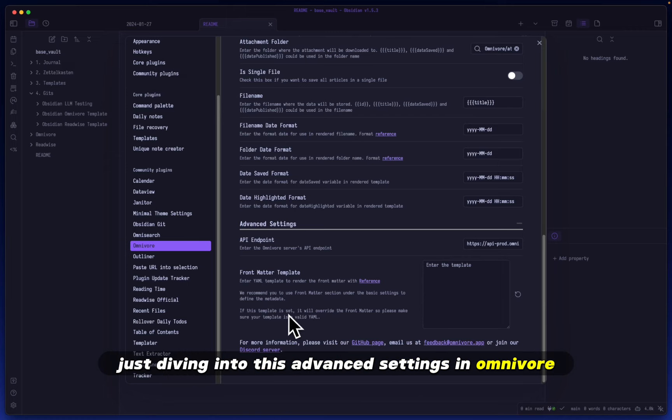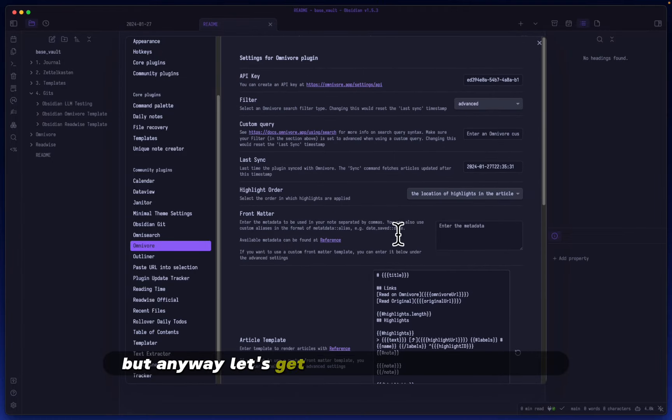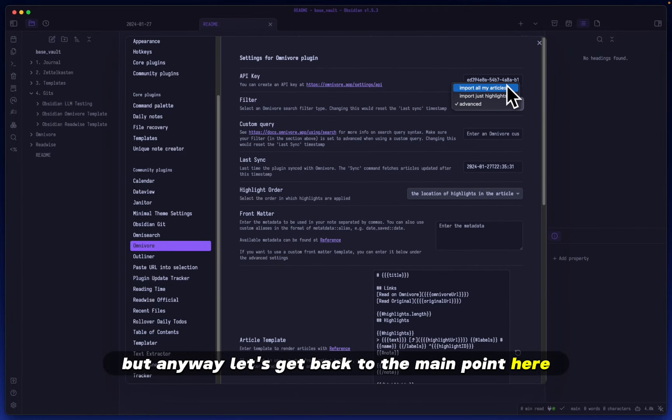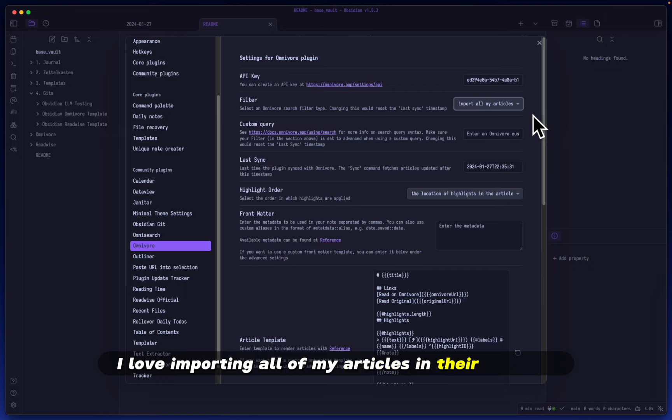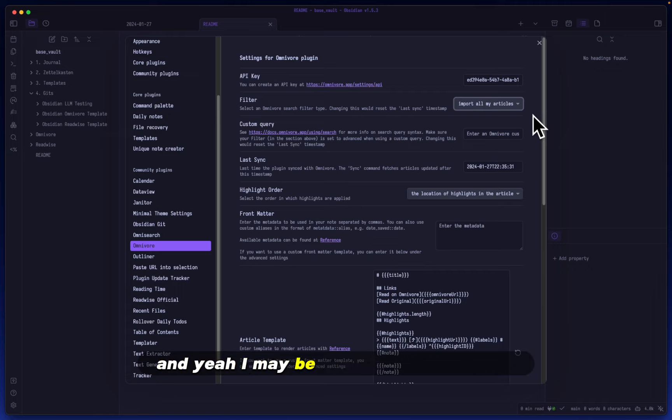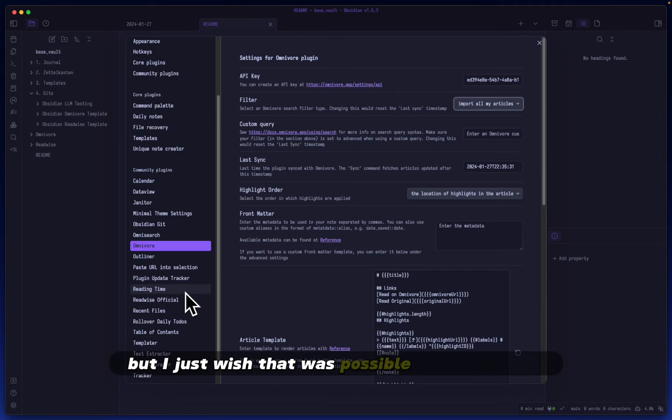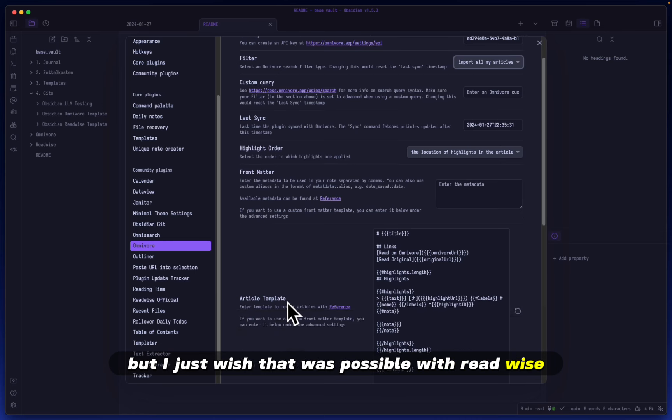in Omnivore. But anyway, let's get back to the main point. I love importing all of my articles in their entirety. Yeah, I may be repeating myself, but I just wish that was possible with Readwise. Anyway,